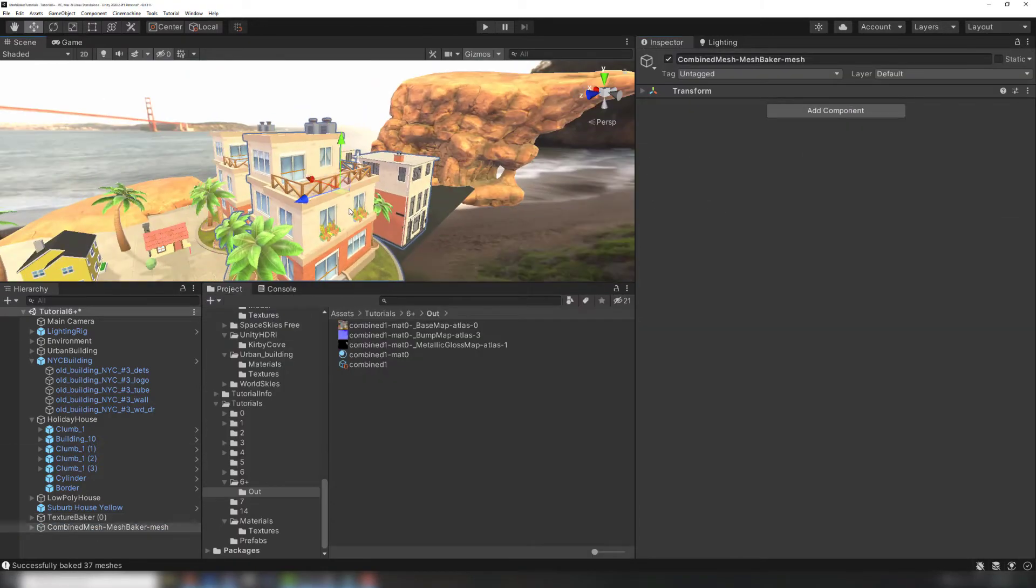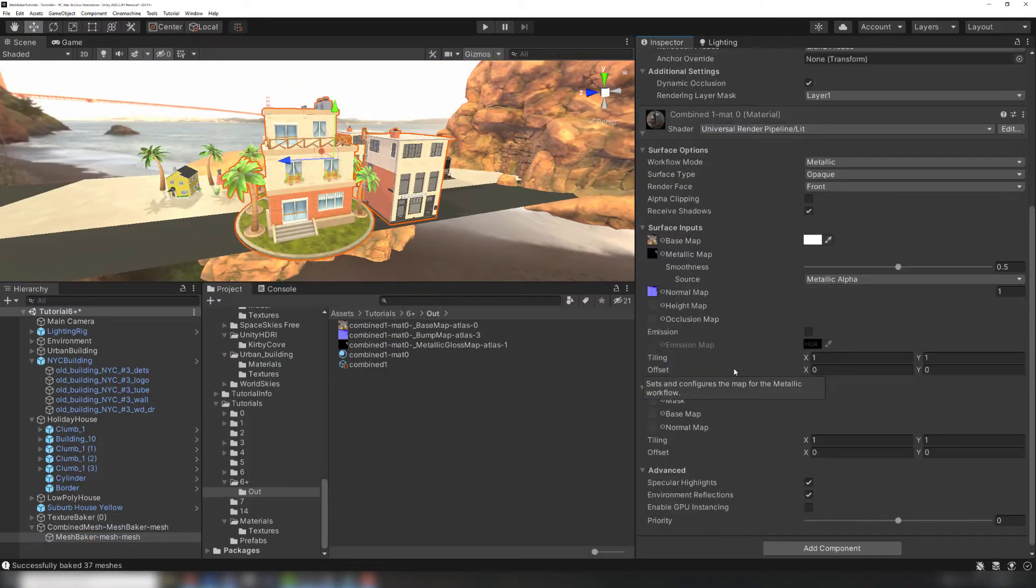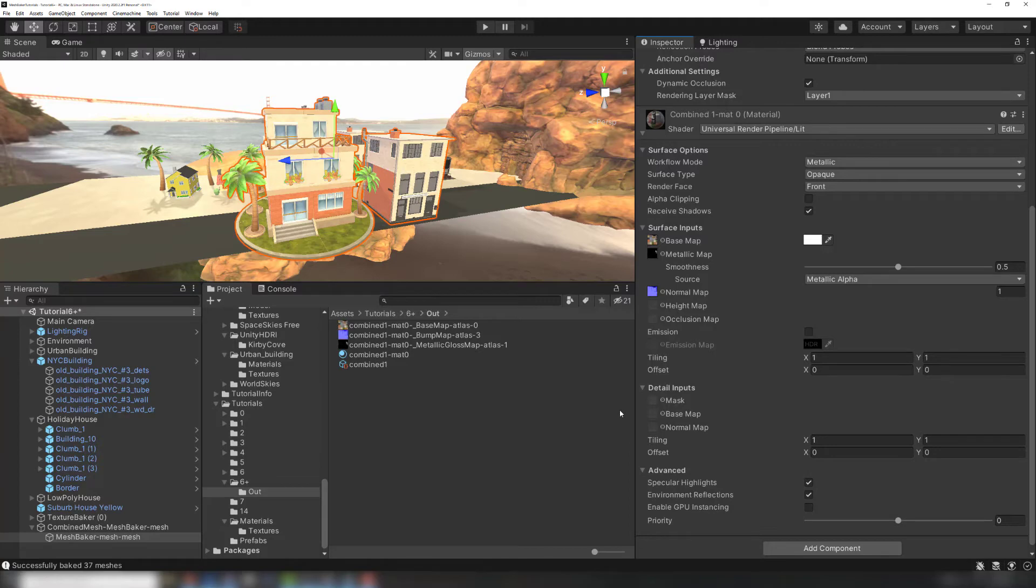The result is a single mesh using one material, which should save 27 draw calls. This is the same thing you would get without using multiple materials, so let's add another submesh so we can make the windows reflective.